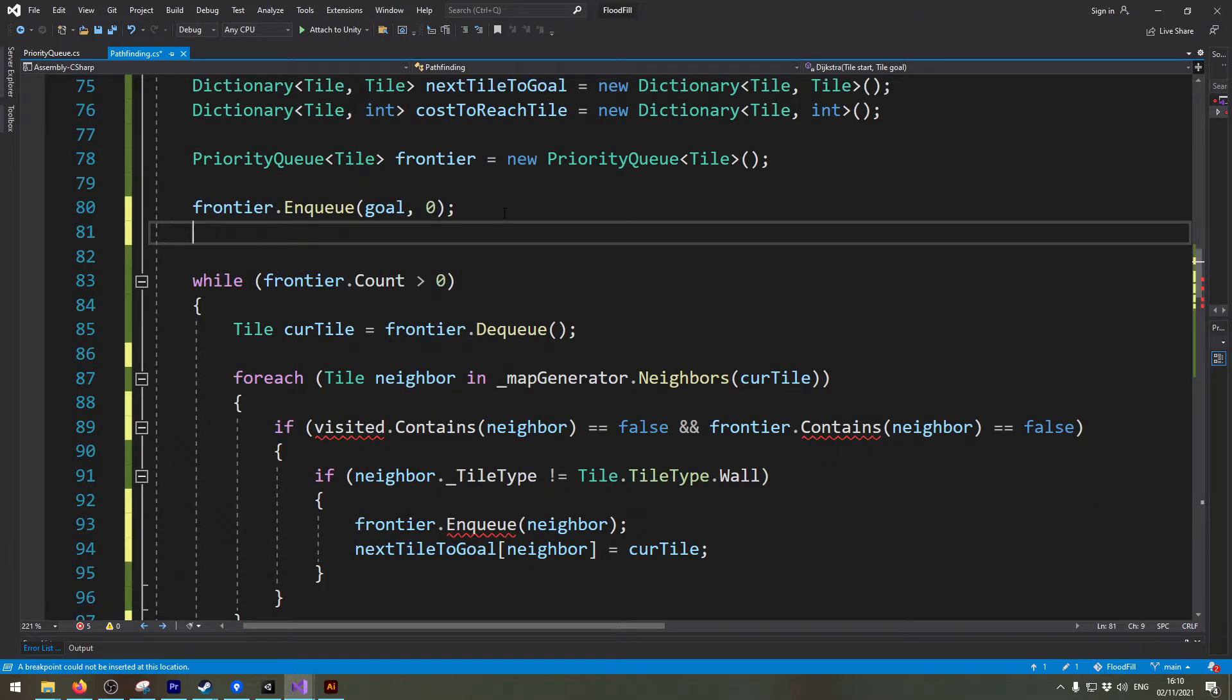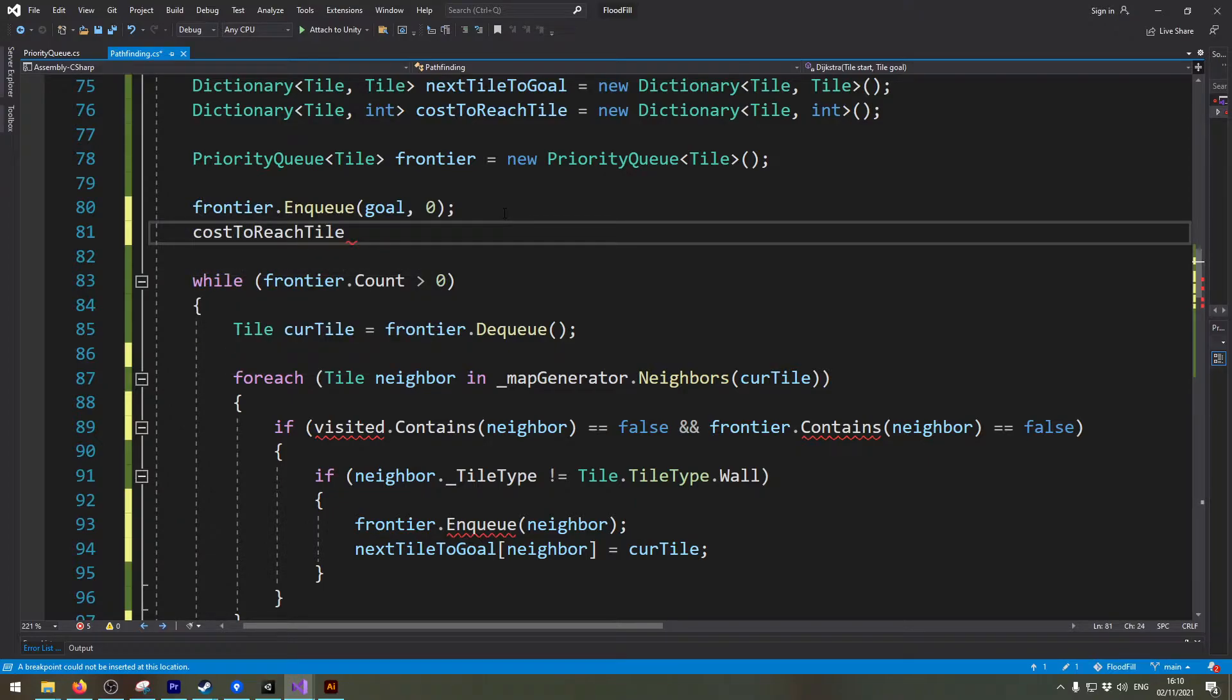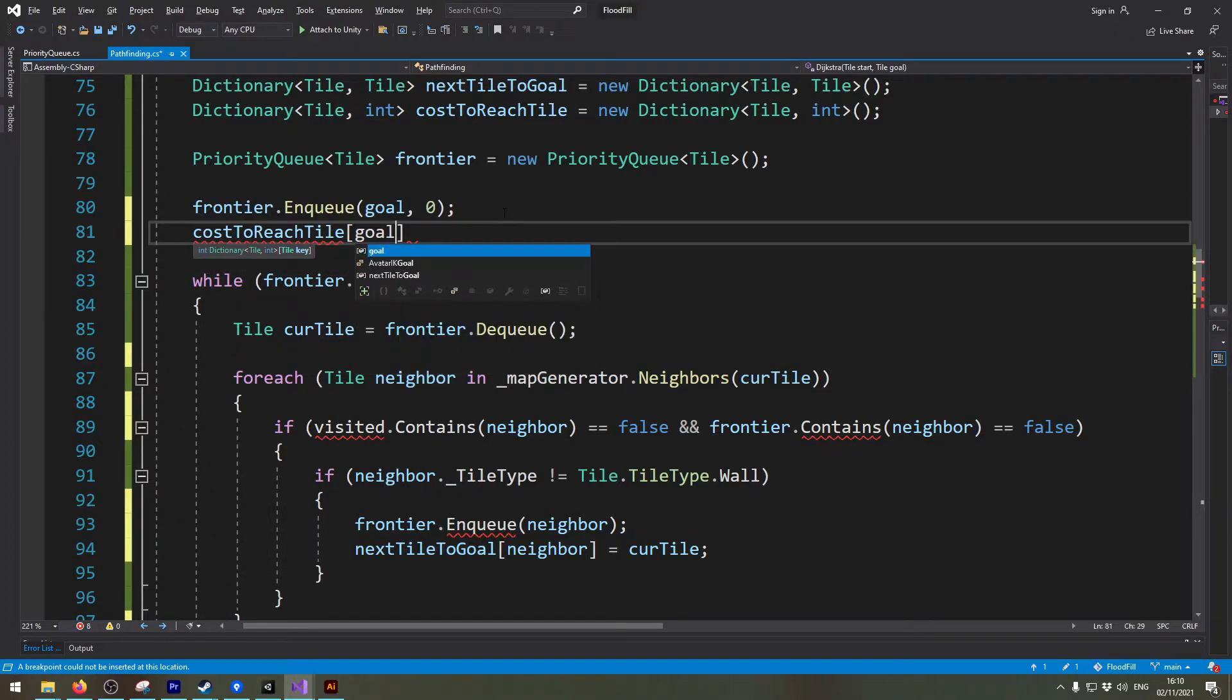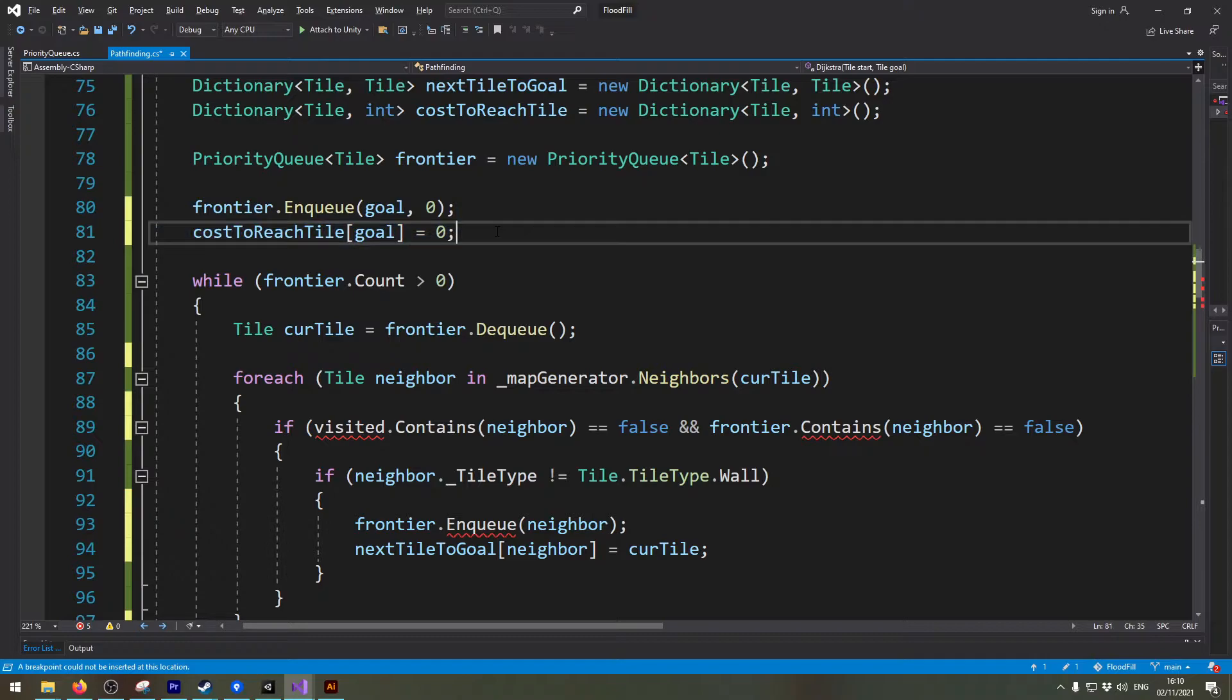Now the next thing we need to do is we need to set the cost to reach tile of the goal. We set this to zero because if we are at the goal there is no cost to reach the goal of course.